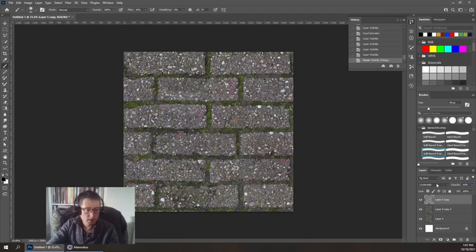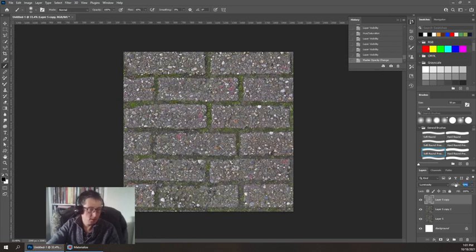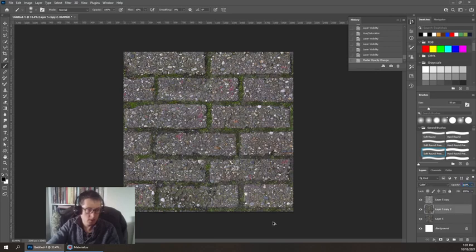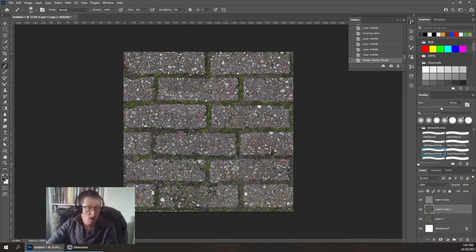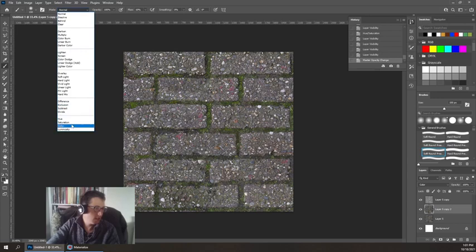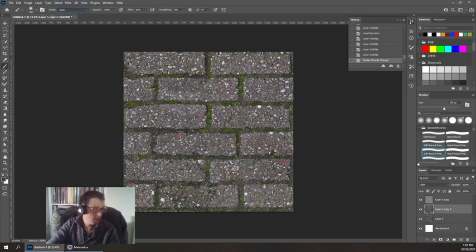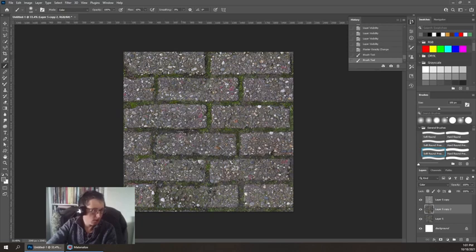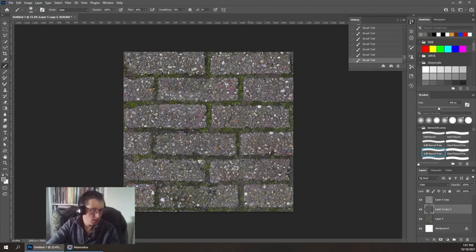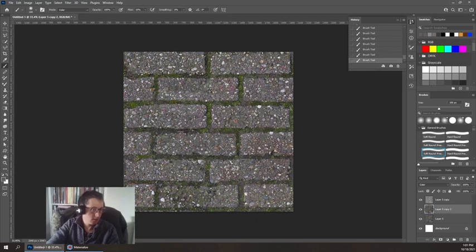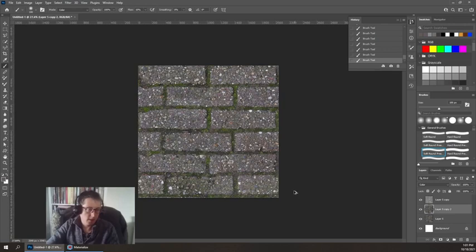If I set this to luminosity, that's going to mean that it uses the color from the below one while using this for the value. For instance, if I suck all the color data out, it doesn't do anything now. This is something where now I can just maybe adjust this. This is also a technique for delighting sometimes. Now on this one, I'm going to use a brush and set this to color, and maybe take out some of these red patches.